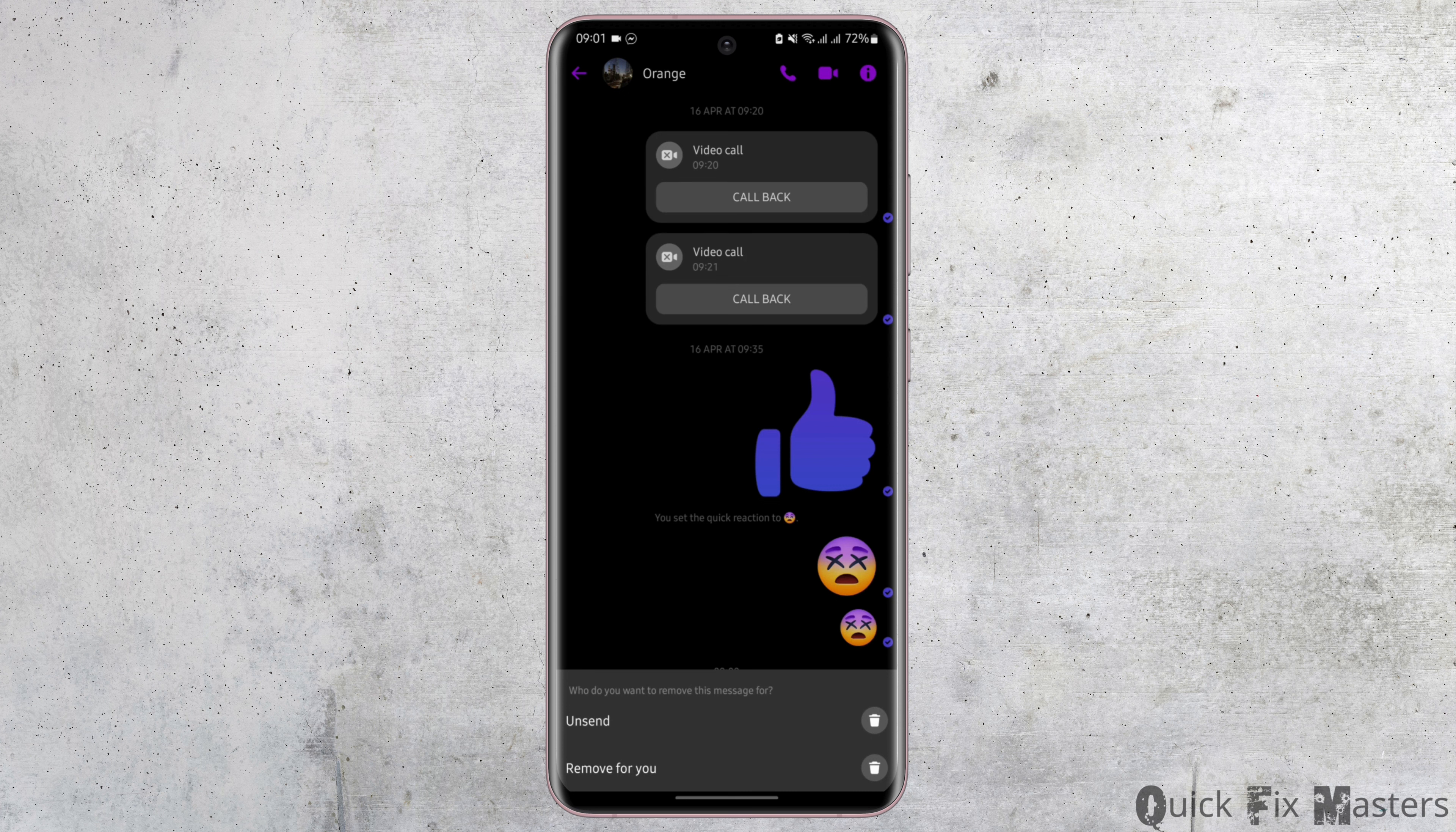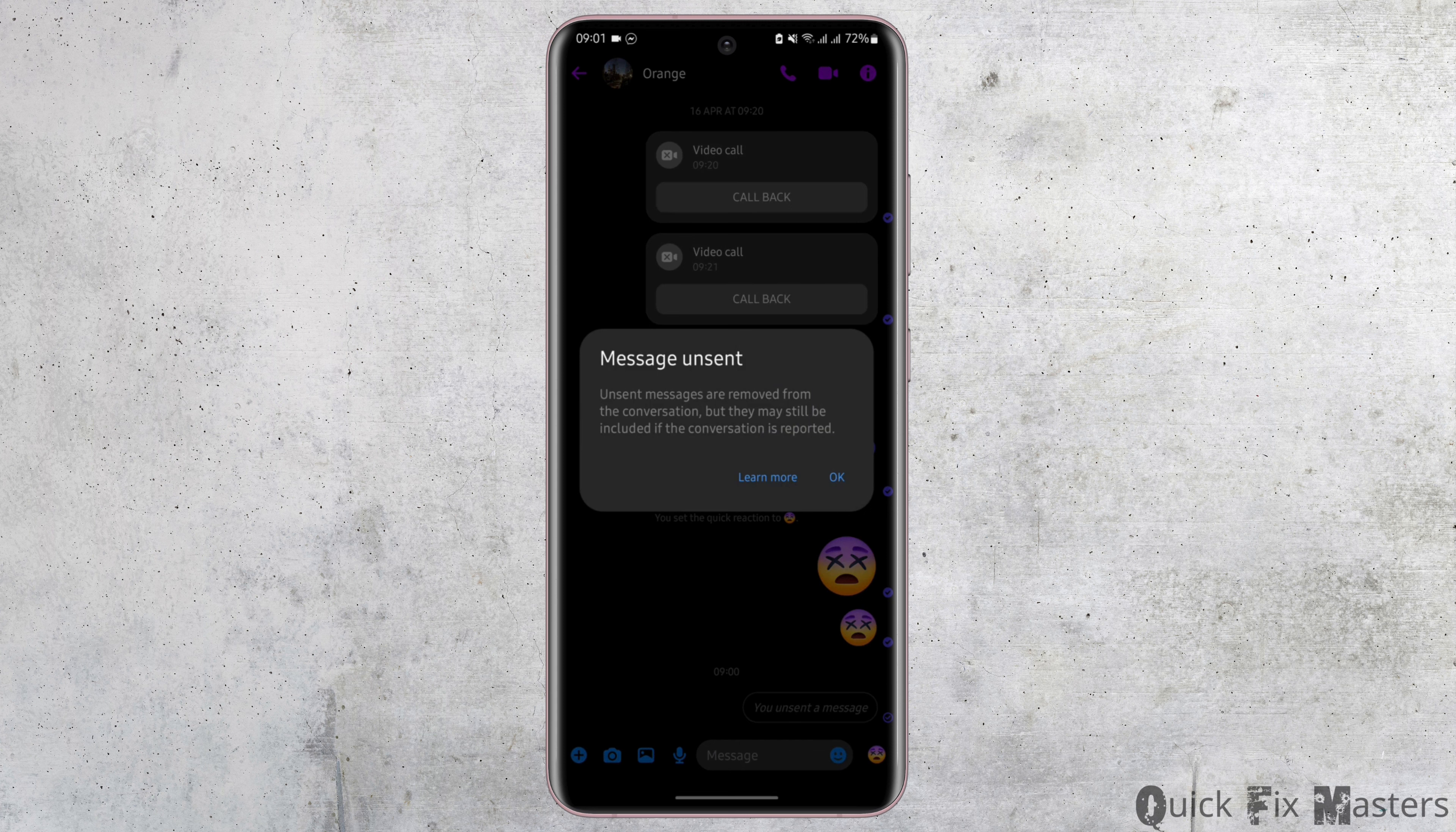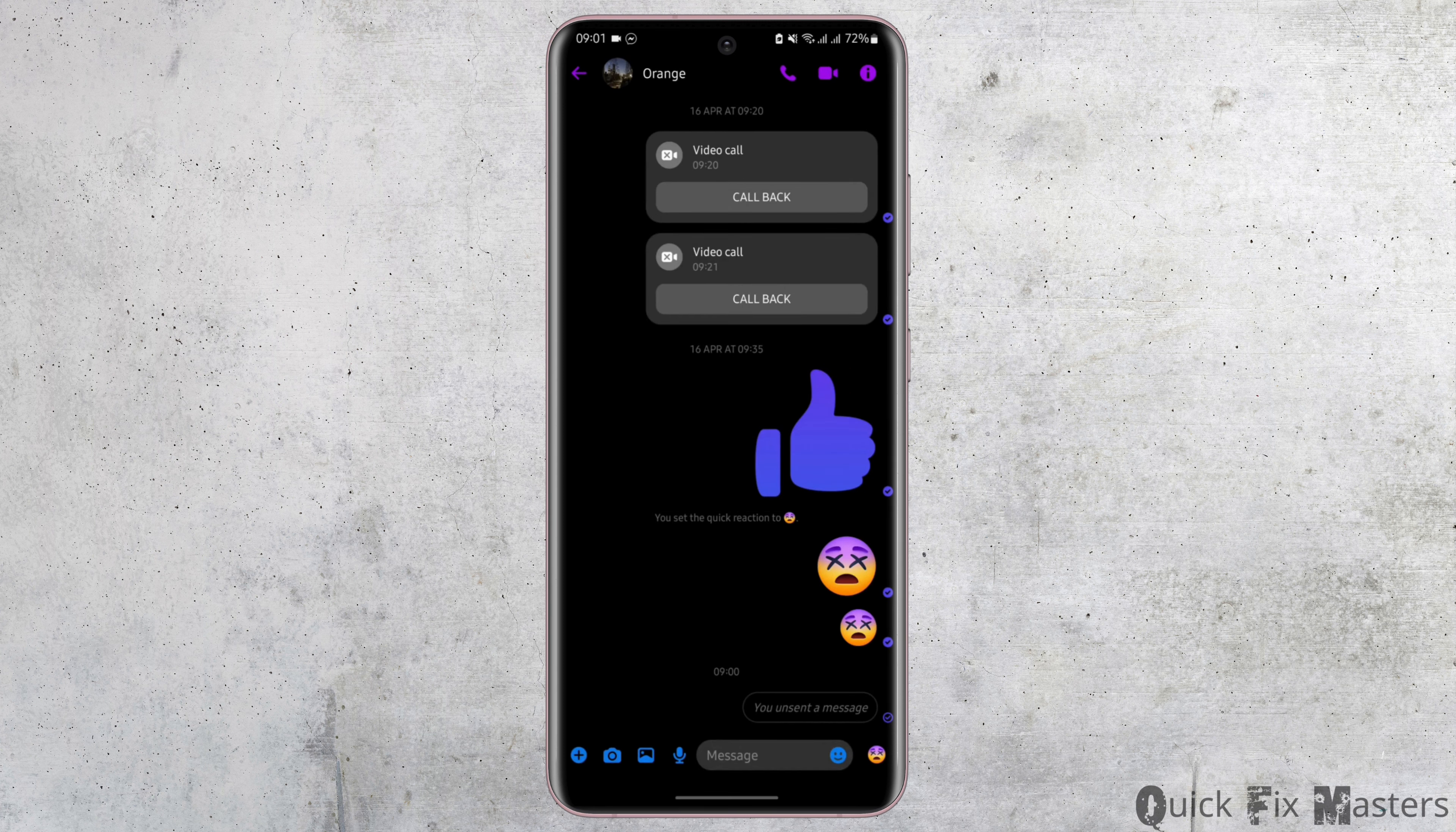Go ahead and tap unsend message and tap on OK.